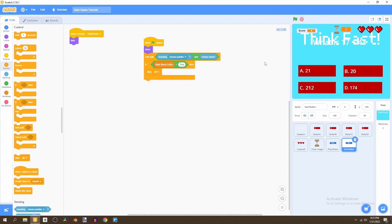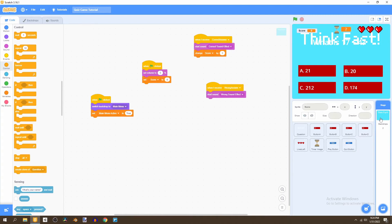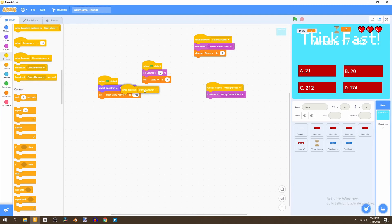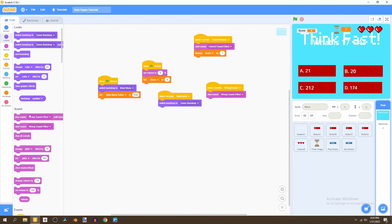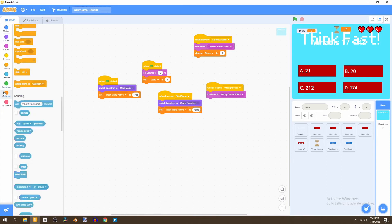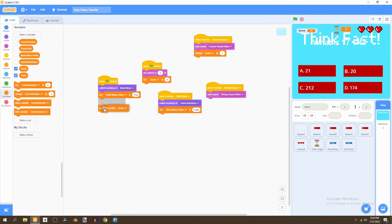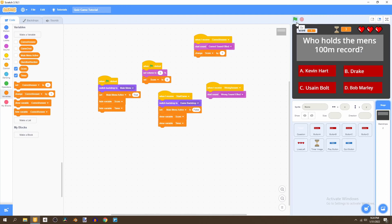Now we want to switch the backdrop to the proper backdrop. In the backdrop scripts, 'when flag is clicked' will show the main menu and set 'main menu active' to true. Then 'when I receive start game', switch the backdrop to 'game backdrop' and set 'main menu active' to false. If your game has variables showing on screen like a score or timer, go to Variables and hide the score and timer when in the main menu, then show them when the game actually starts.